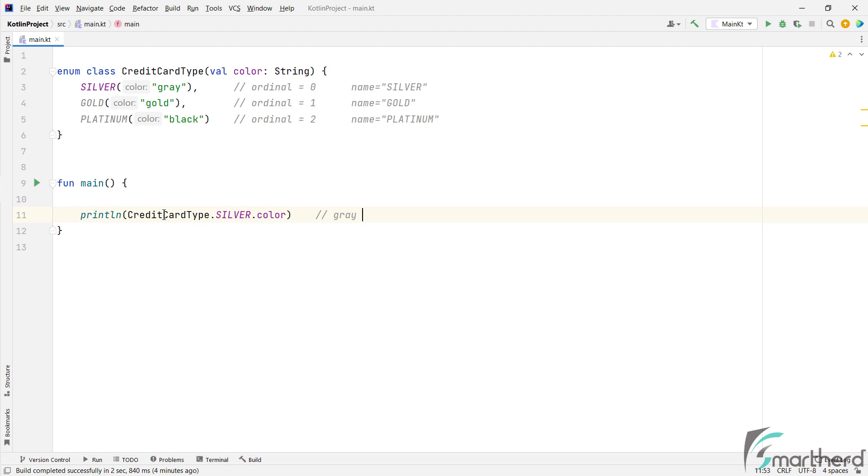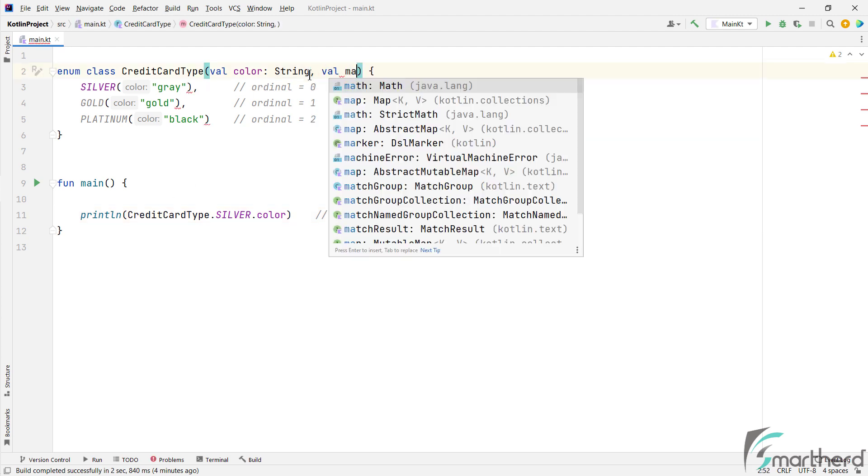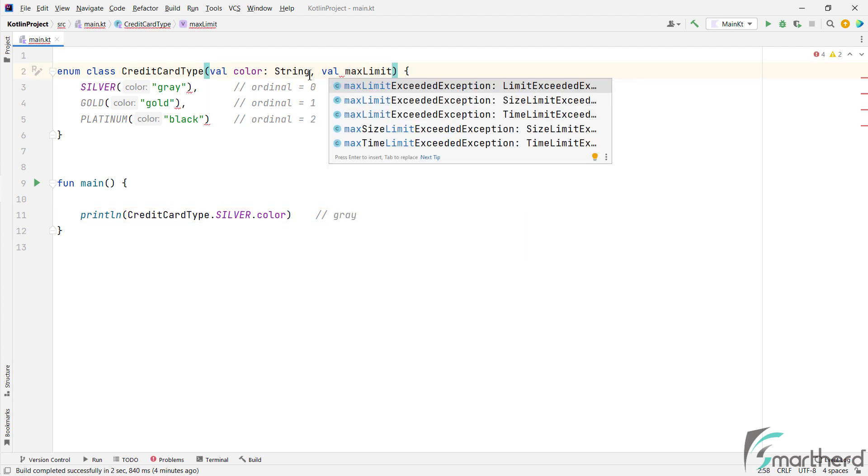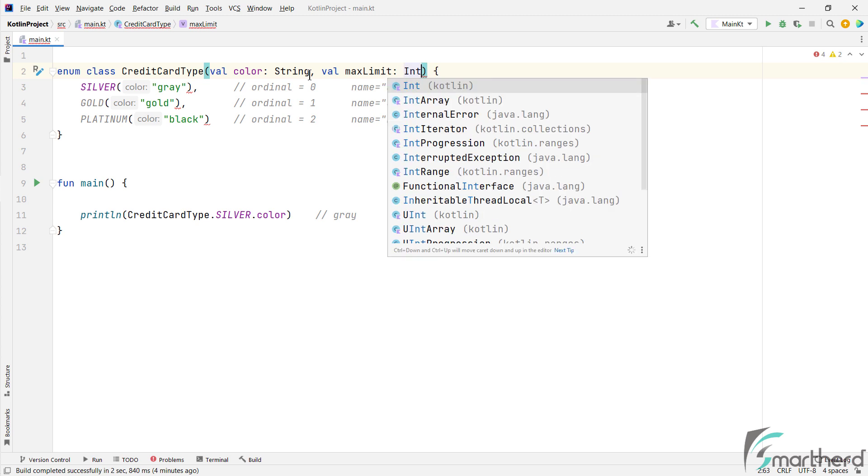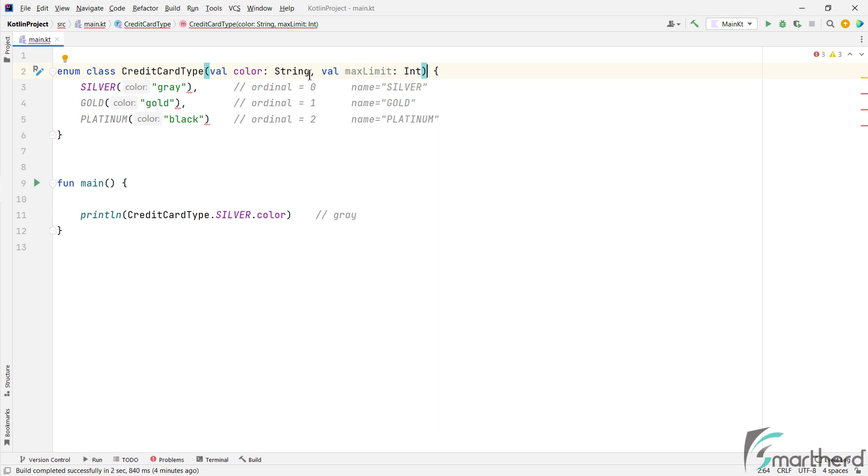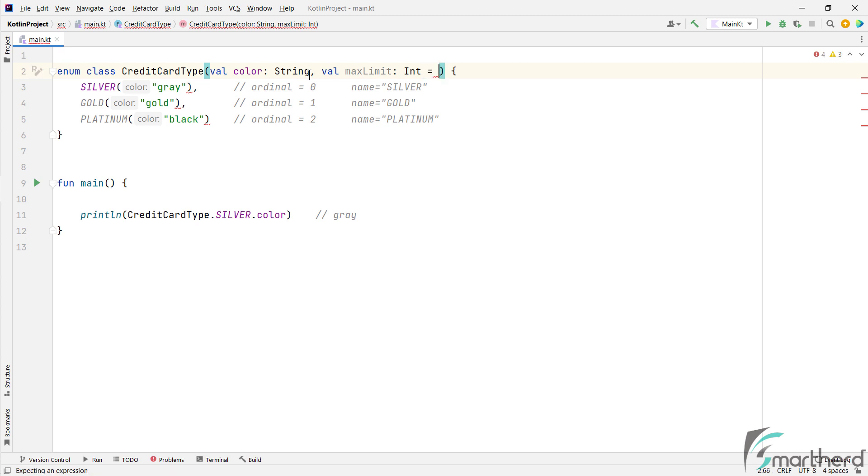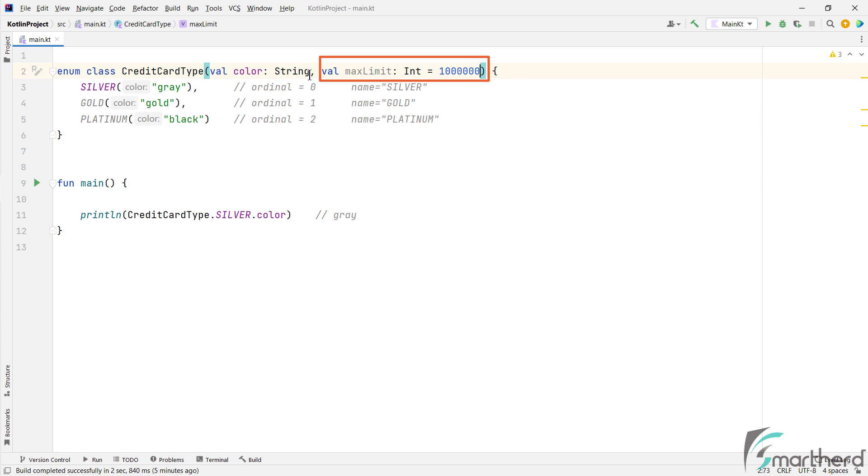Similarly, you can add more properties to this constructor, such as max limit of the credit card this time. So either you define the second parameter for these objects over here, or you can do one more thing. You can assign a default value to it, such as 1 million. And this default value will be applied to all the constant objects. And of course, you can override this default value as well. For example, for silver, I can override the value as, let's say 50,000.